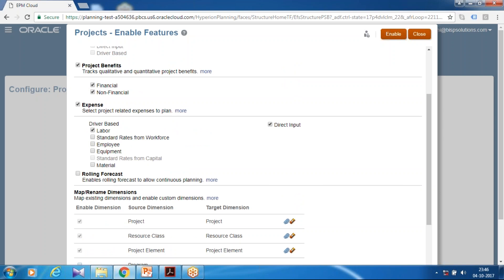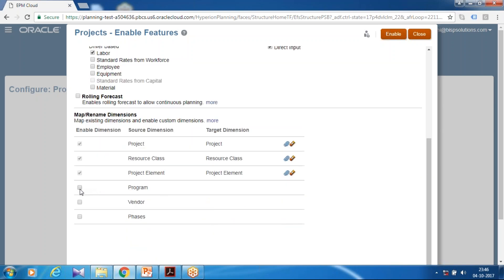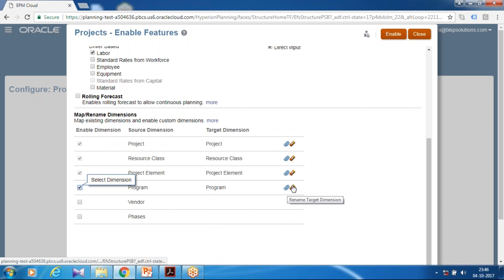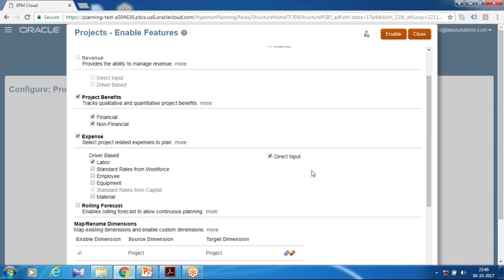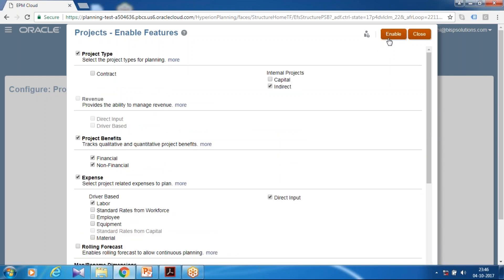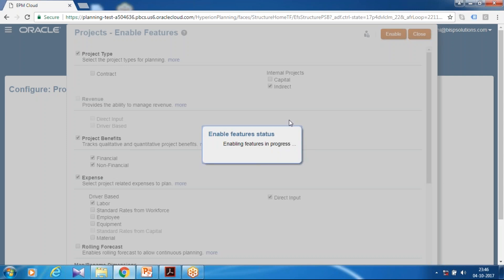Next, I'd like to use one more custom dimension which works as an attribute called 'Program'. You can clear and rename it if you need something else. Click on Enable. This process will set up some default dimensions, data forms, members, user variables, and smart lists. This process will take another few seconds — we need to wait for it to complete.